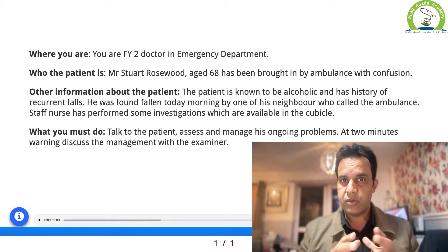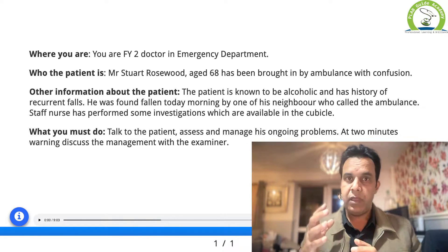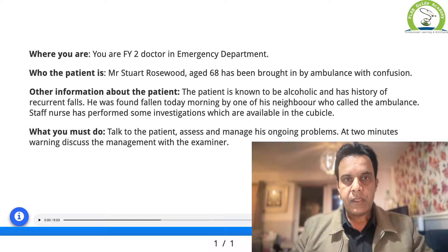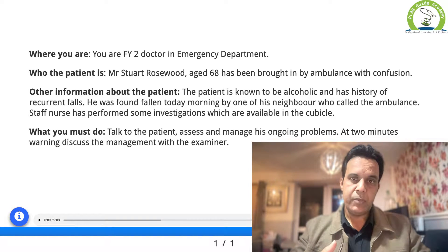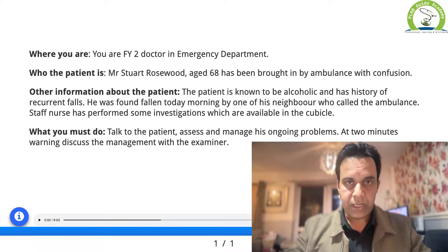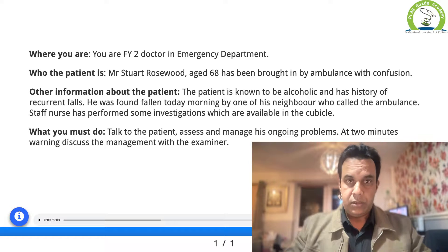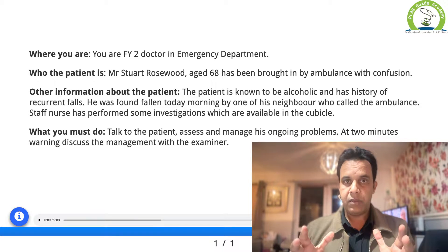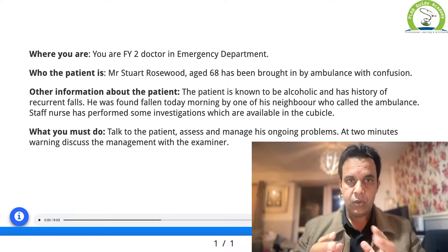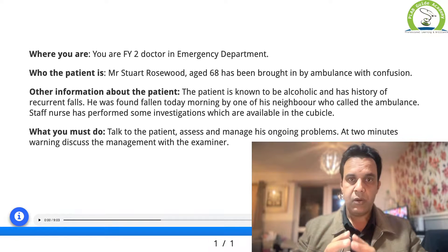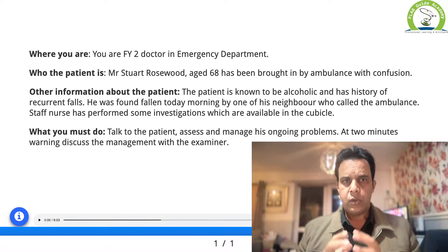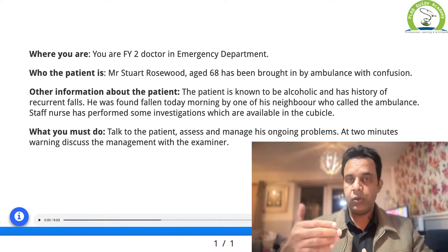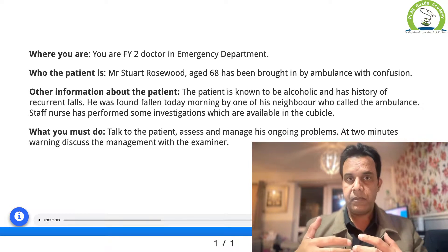Any patient who is confused may have multiple reasons for their confusion. The key element is that you follow the ABCDE protocol. Before you start the patient's assessment, make sure your trolley is ready, you know where your medications are, and all material is available. Then go and find the details of the patient and start your assessment following ABCDE in the cubicle.